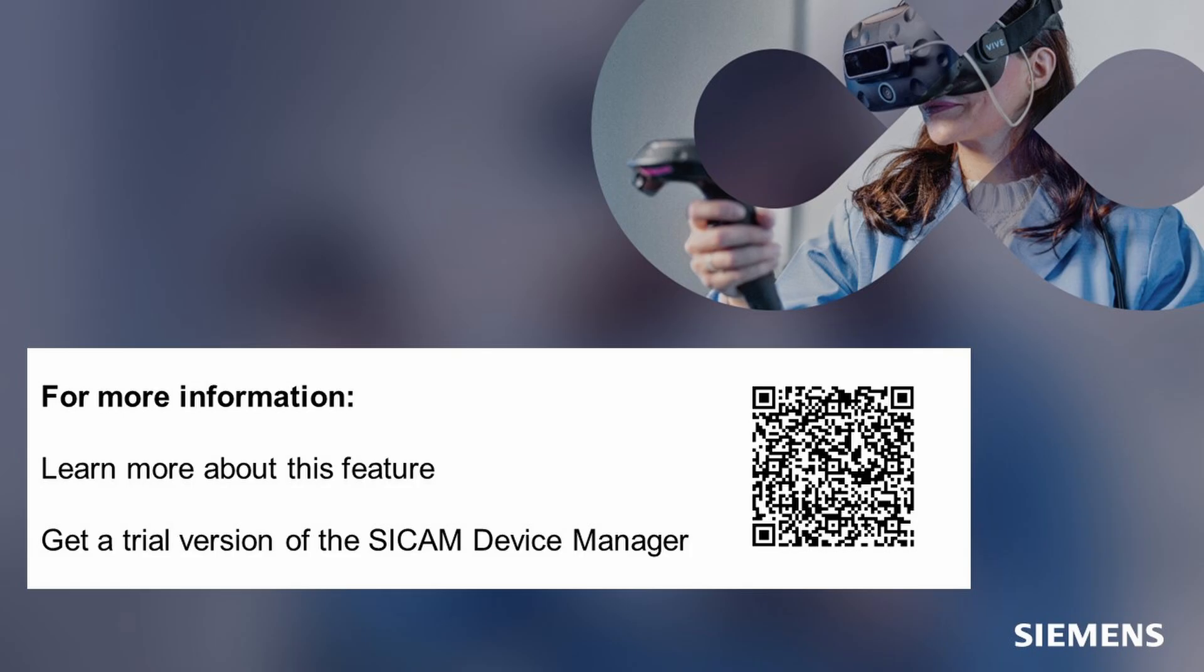Thanks for watching. For more information, scan the QR code and get the 21-day trial version of the SICAM Device Manager to try it out.